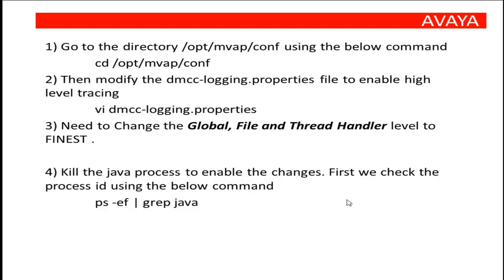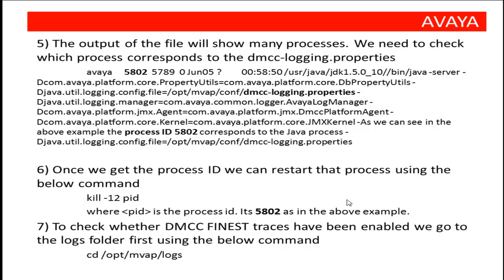After making the changes, we need to restart the Java process related to Logging Properties file. You can find out the Java process using the command ps -ef | grep java. This command will show you all the running Java processes on the AES.